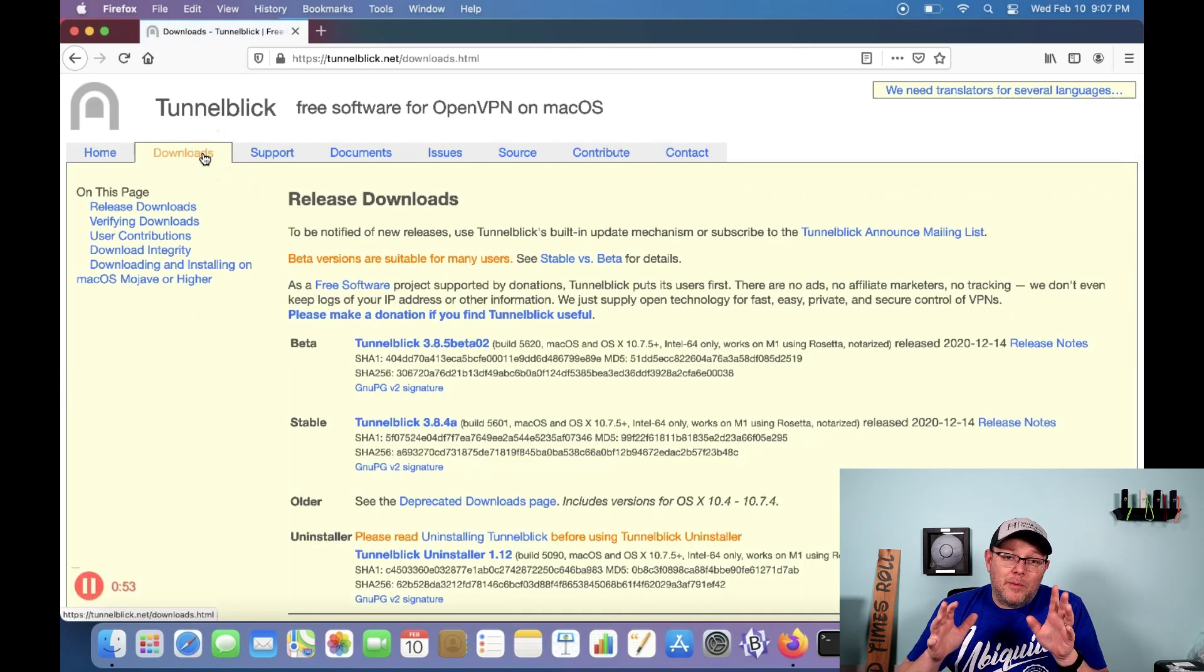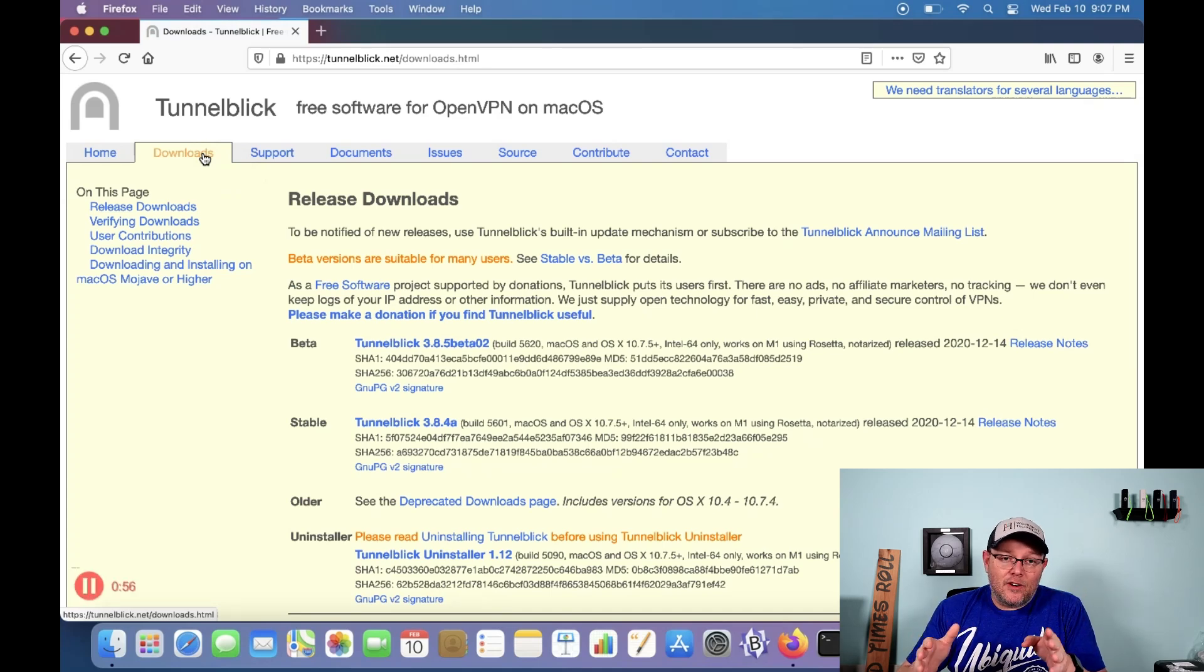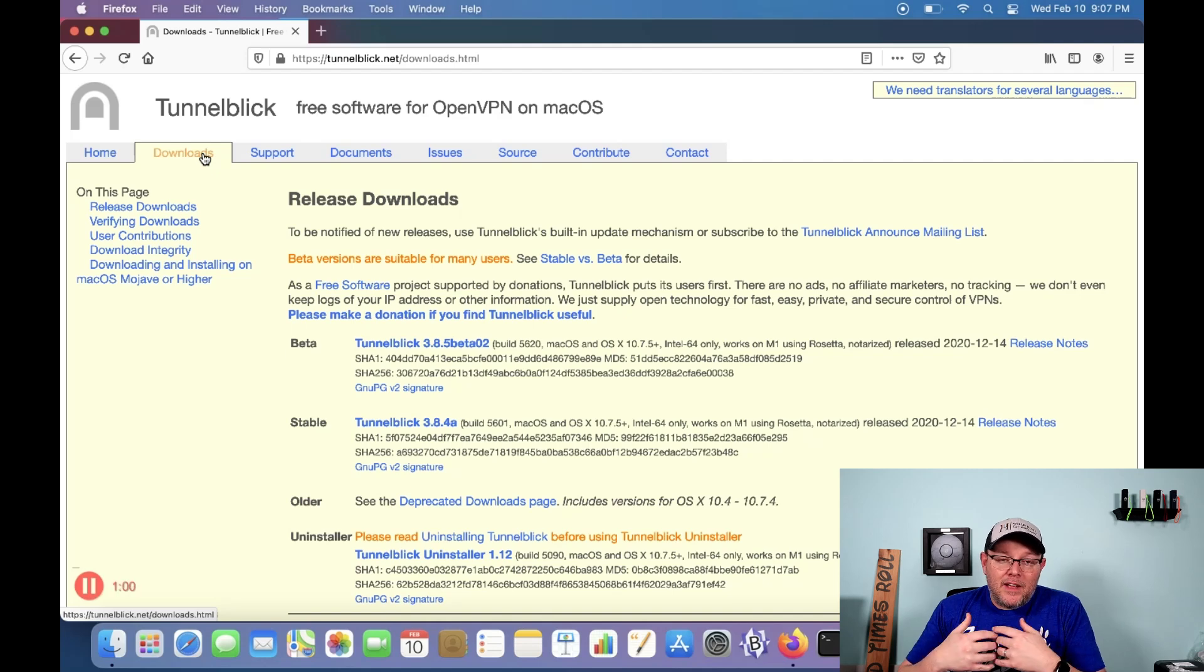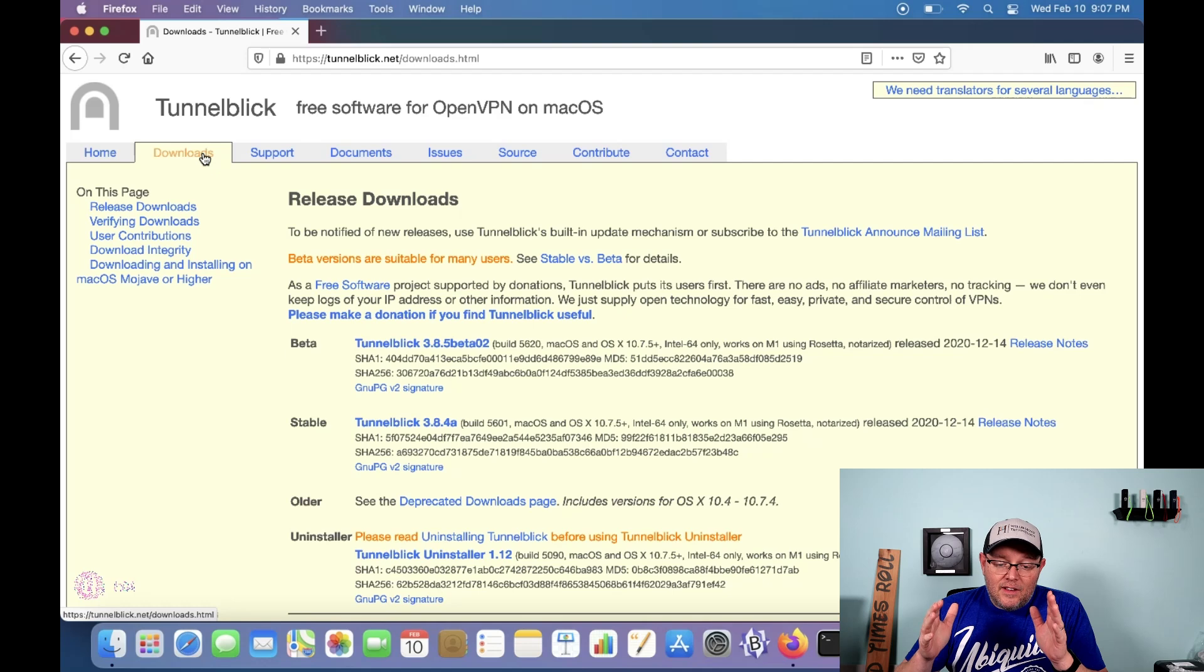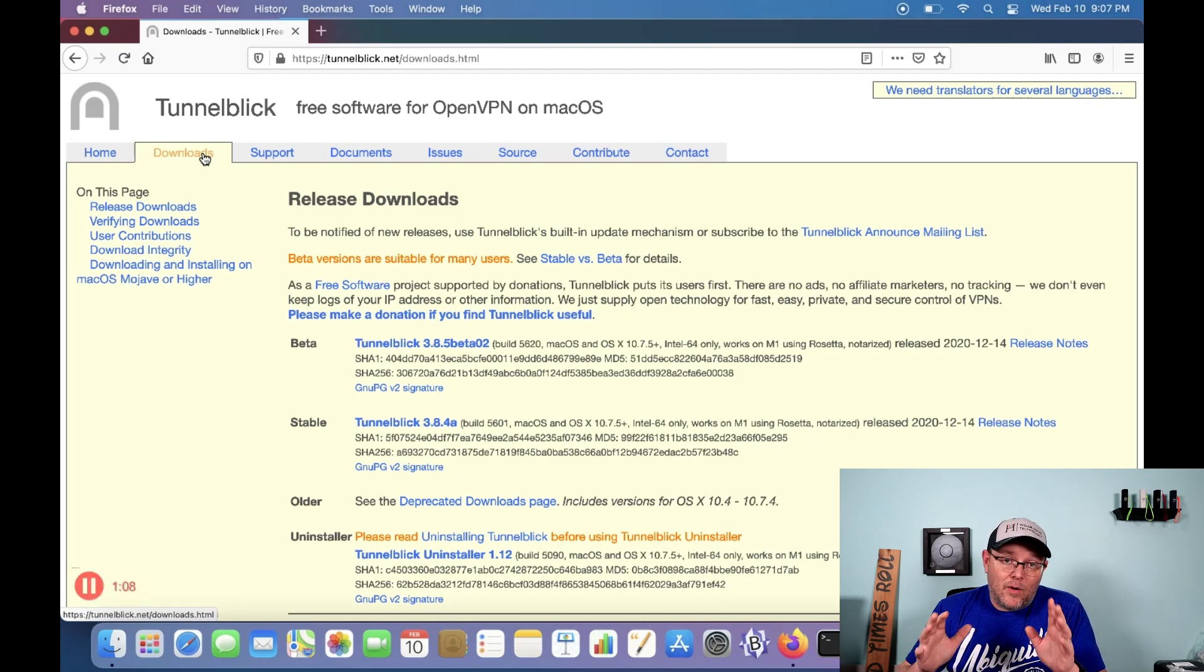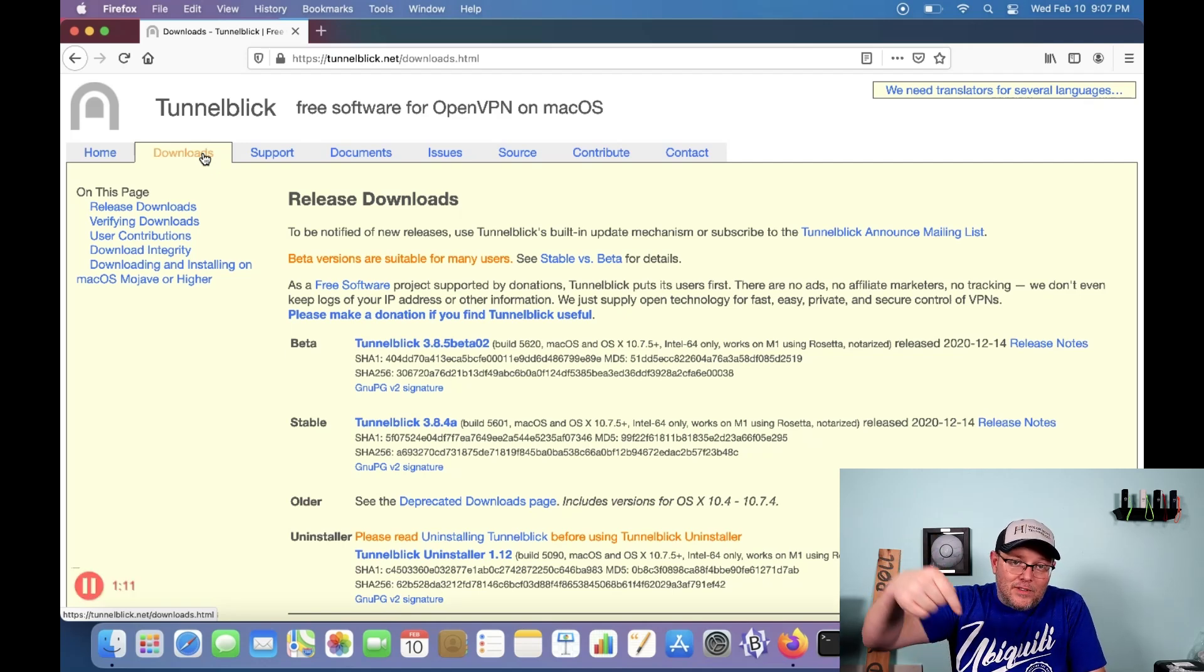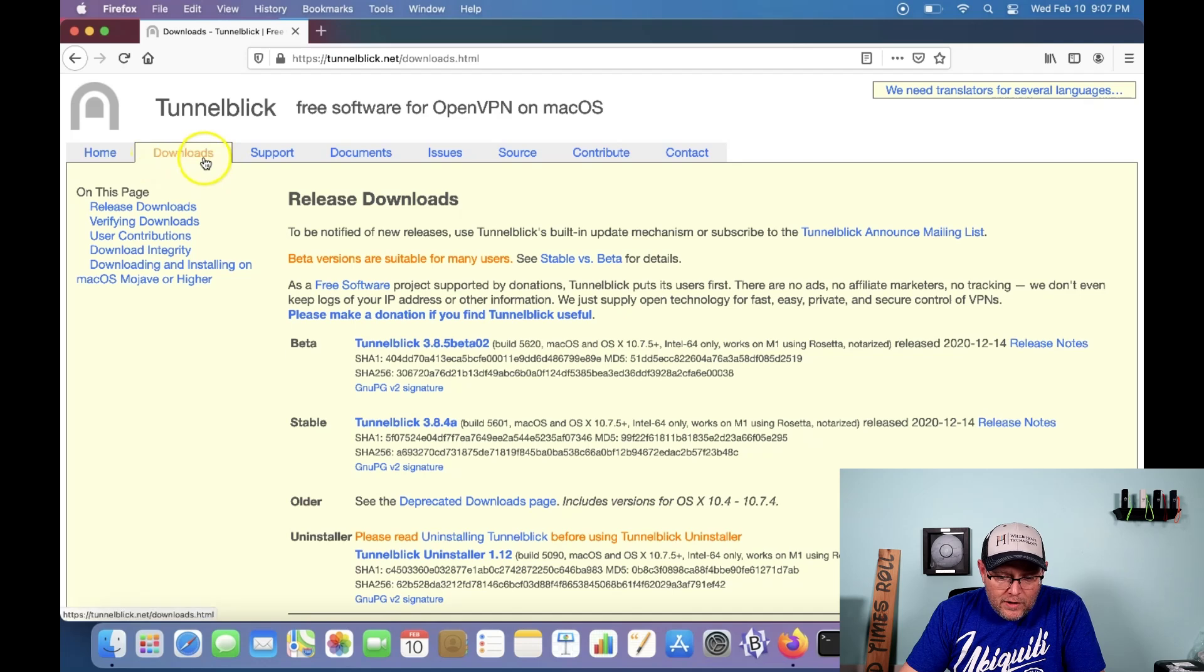Even OpenVPN, I have seen where they have recommended Tunnelblick as well. You can do the OpenVPN client. In my opinion, it's not as slick and it is not as well done as Tunnelblick. Tunnelblick is done very, very, very well. So we're over here at Tunnelblick.net. I'll put this link down below. We're going to click on downloads.